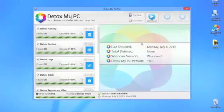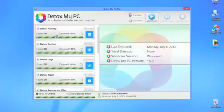Another great feature is Detox My PC's registry cleaner, which will help you fix and clean your Windows registry.